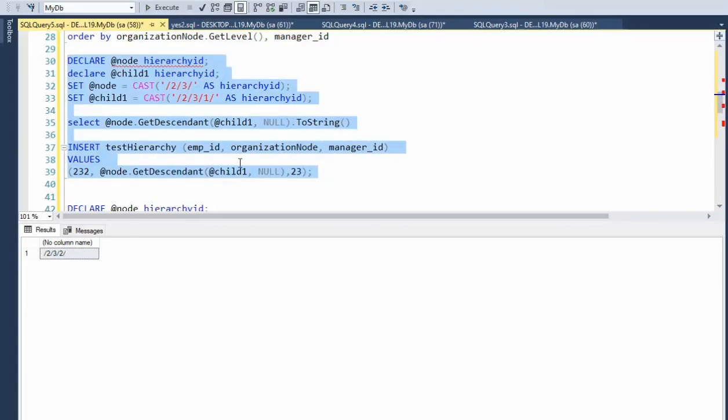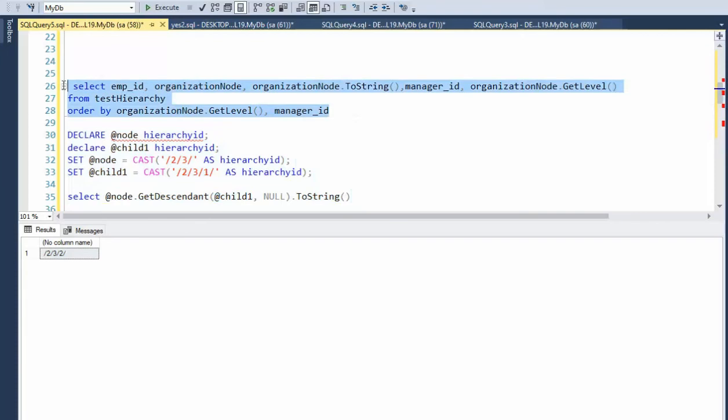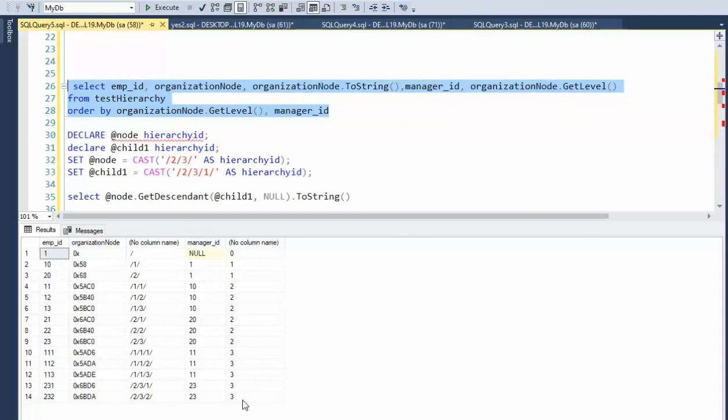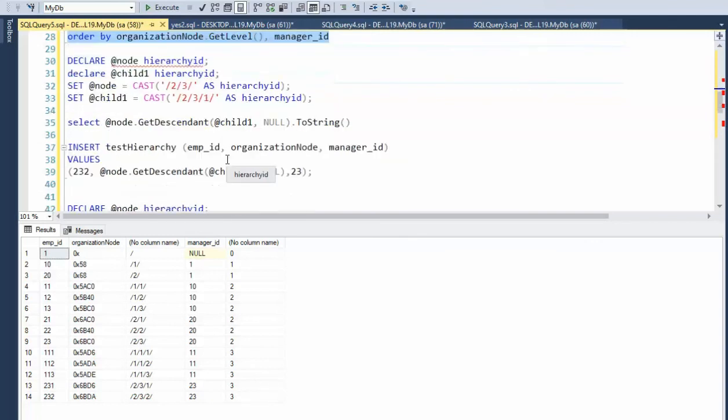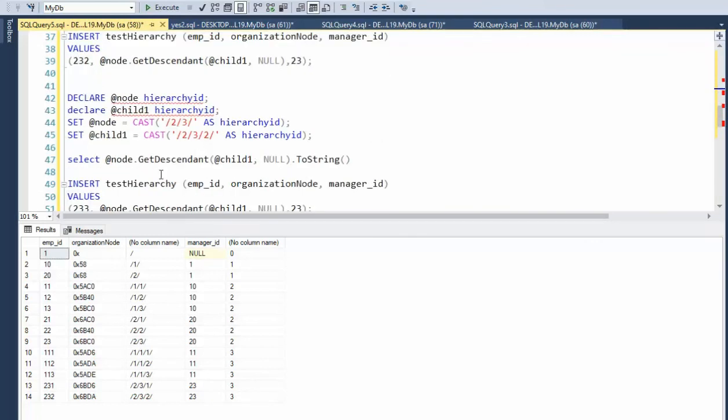Execute. Let's see the data. And notice 231, successful employee manager 23, level three. This is beautiful. Okay. Now,